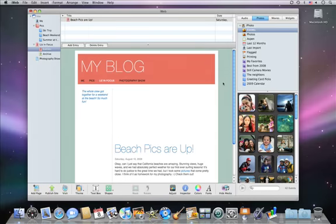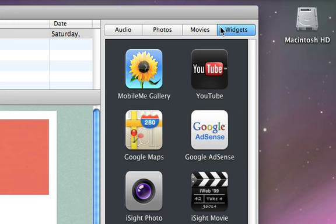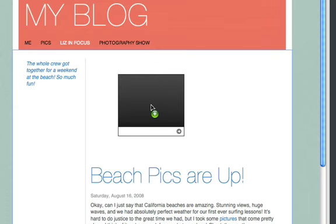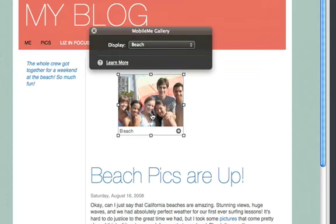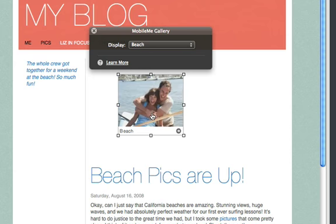To add a MobileMe gallery, click Widgets, and then drag the MobileMe gallery widget to the page. Once you drop the widget, your photos appear in the window playing as a slideshow, just as they will on your published site.